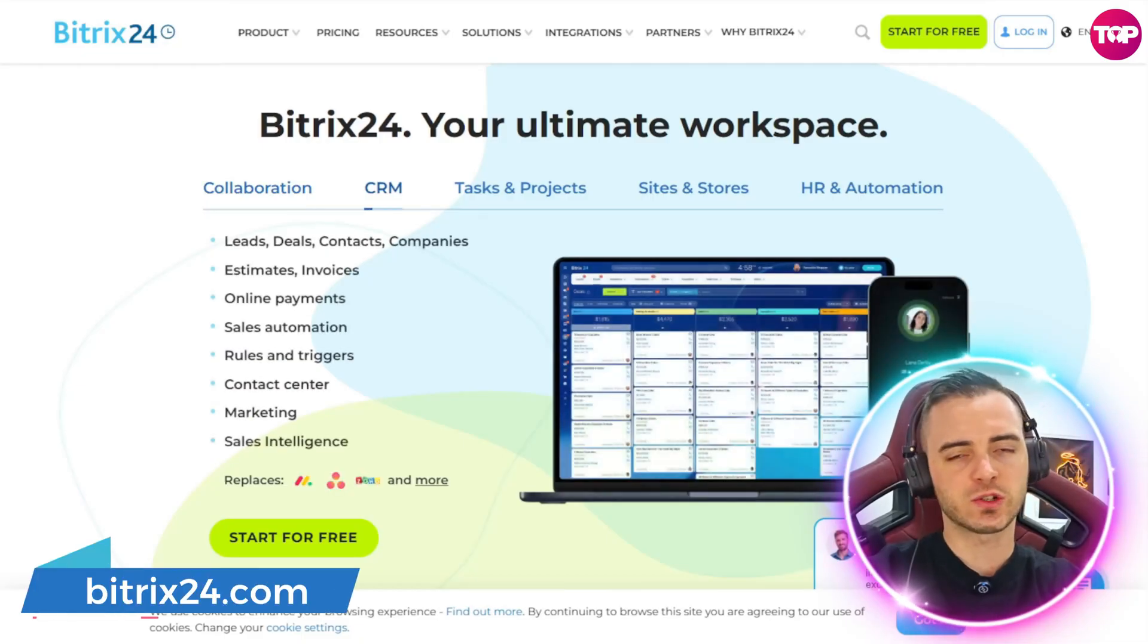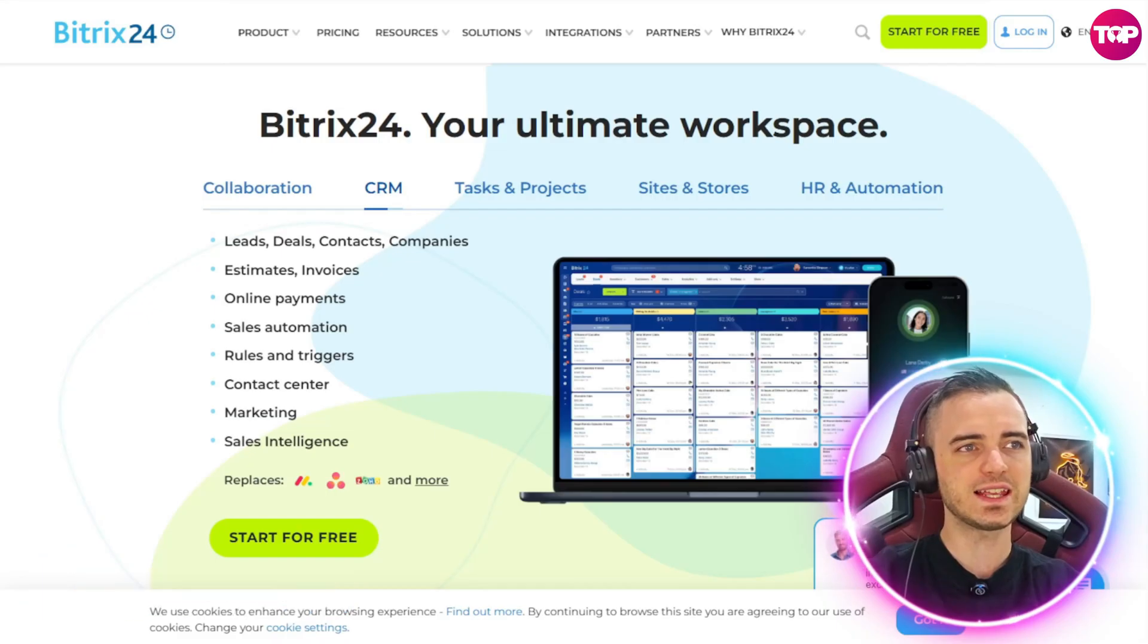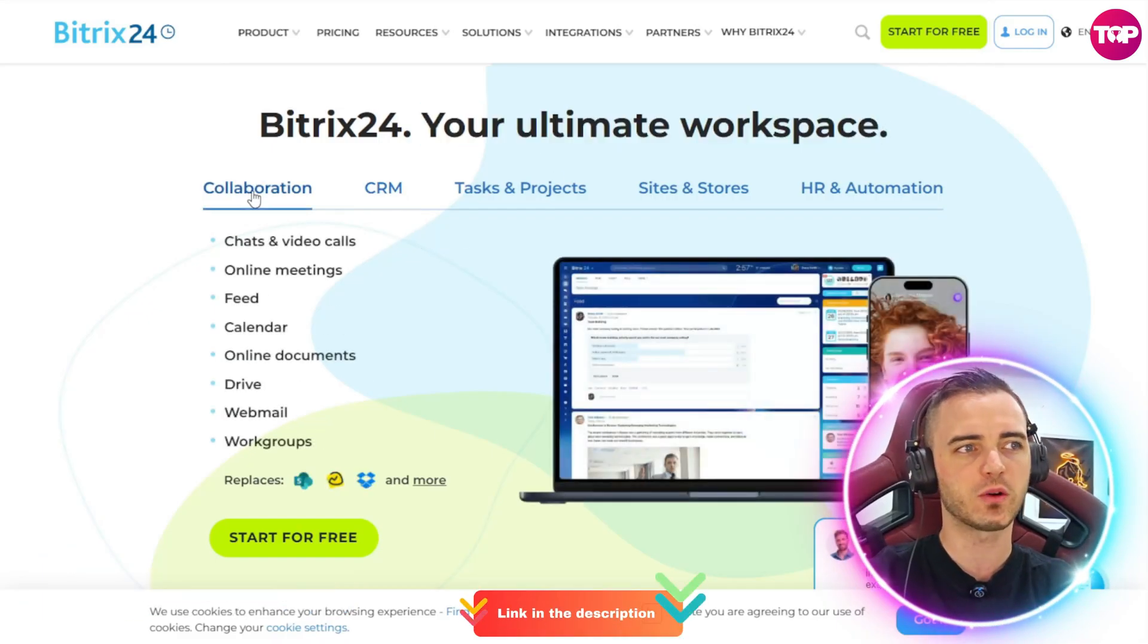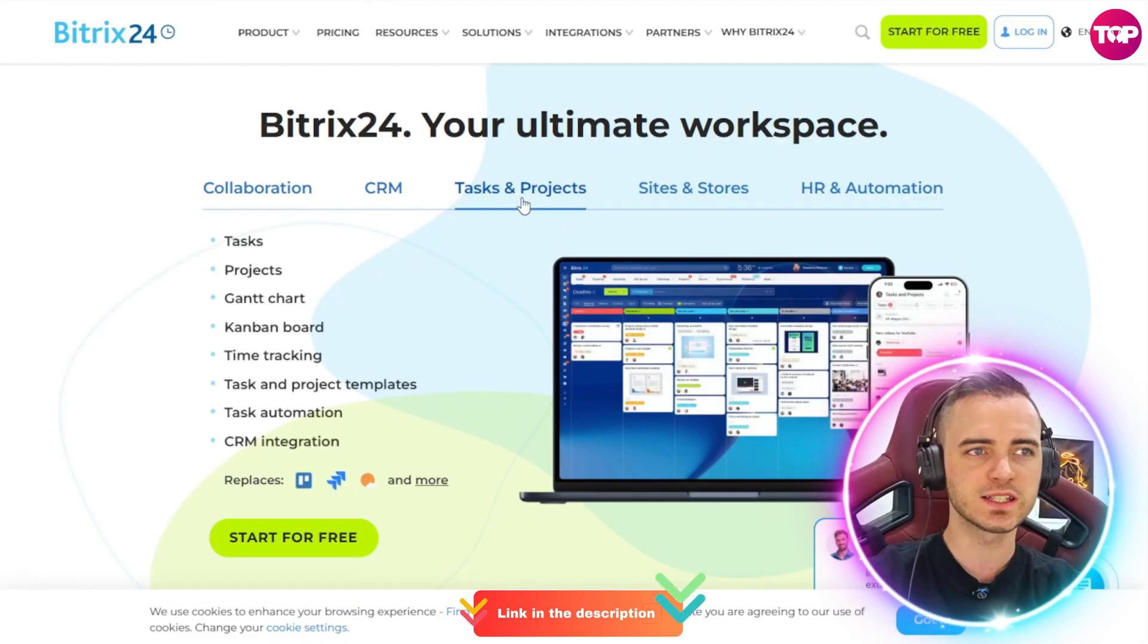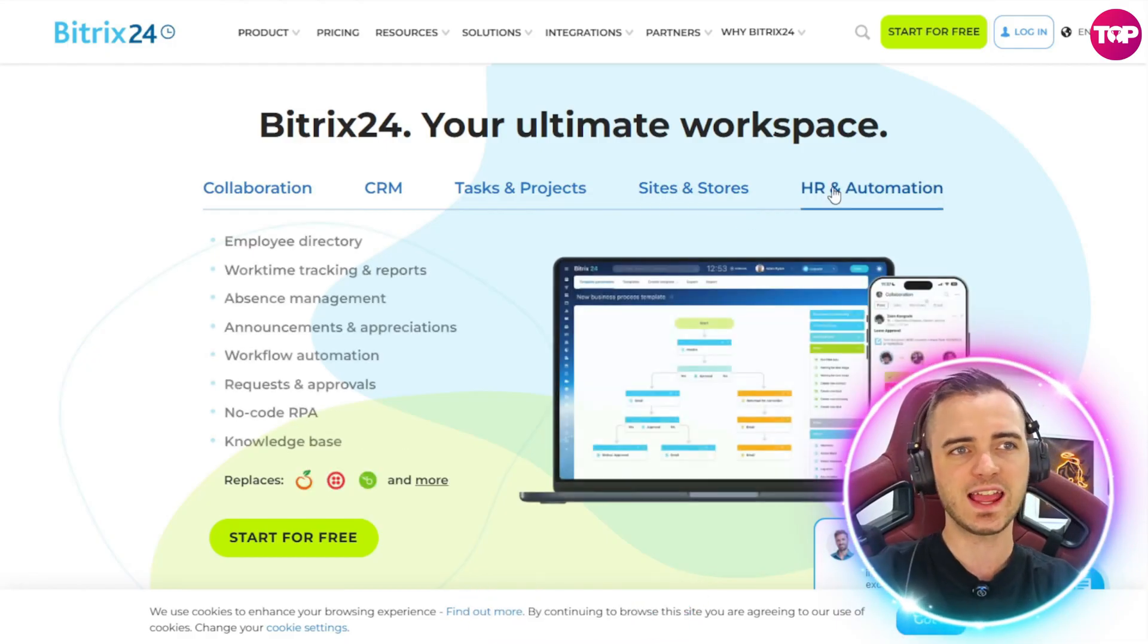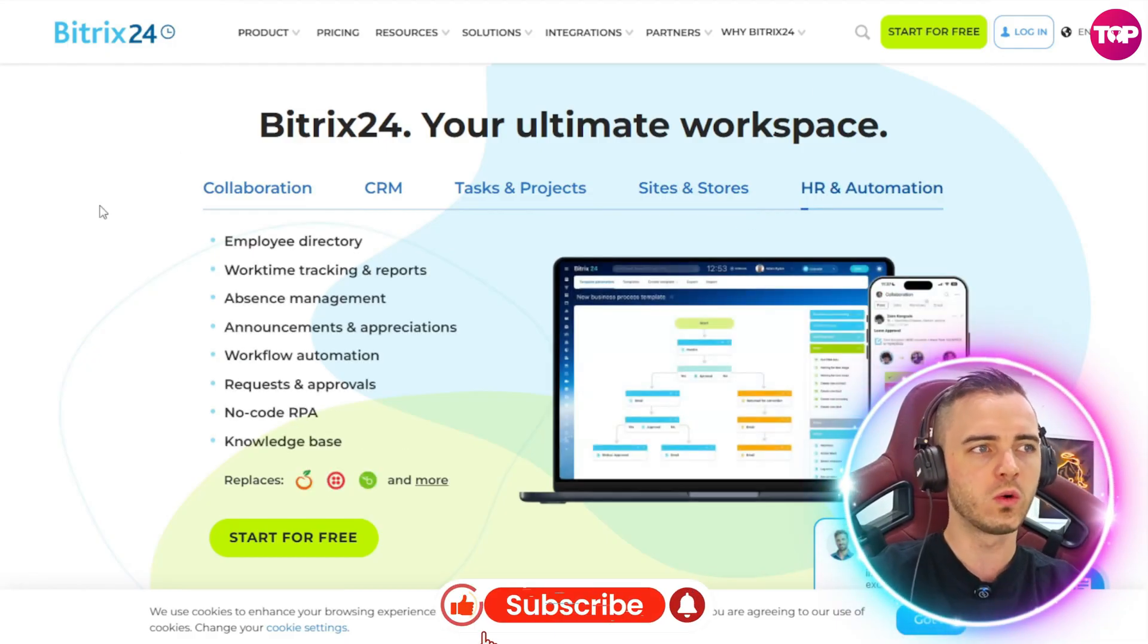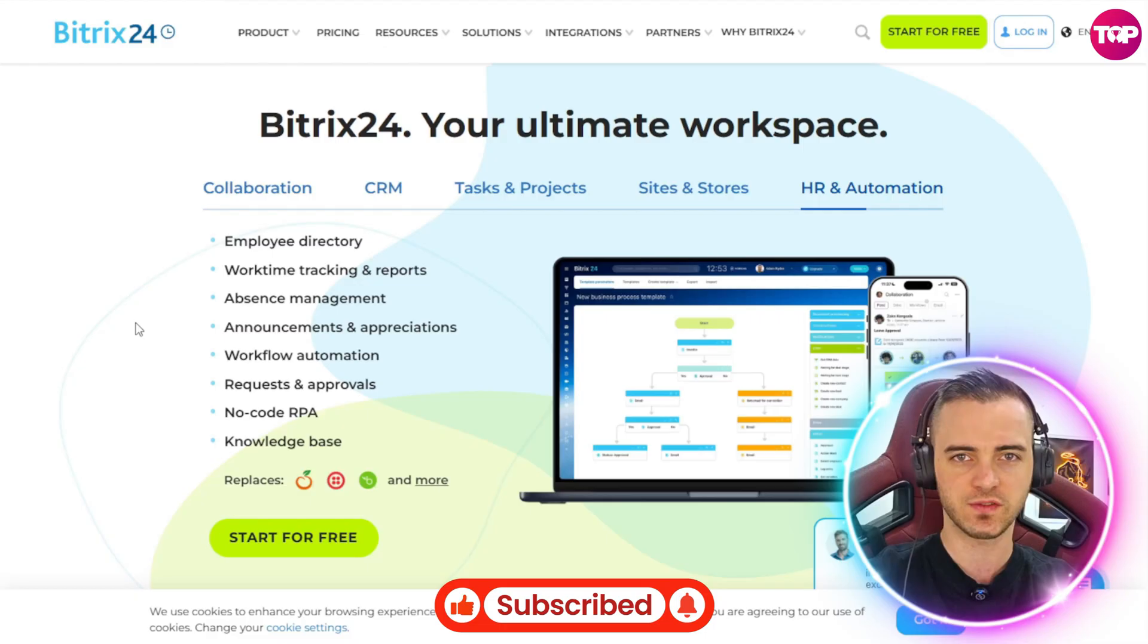This is Bitrix24, and as you can see, this is the ultimate workspace where you can manage collaboration, CRM, tasks, sites and stores, and HR and automation all on one platform, all with a very easy to use interface.